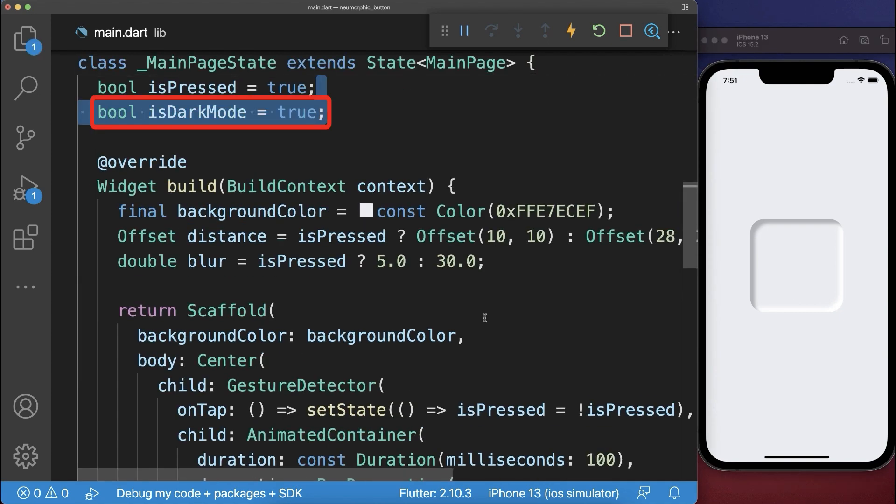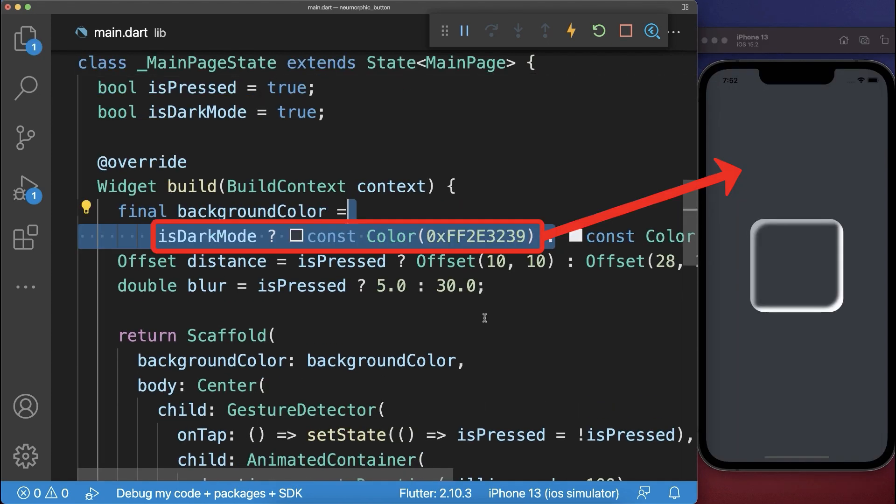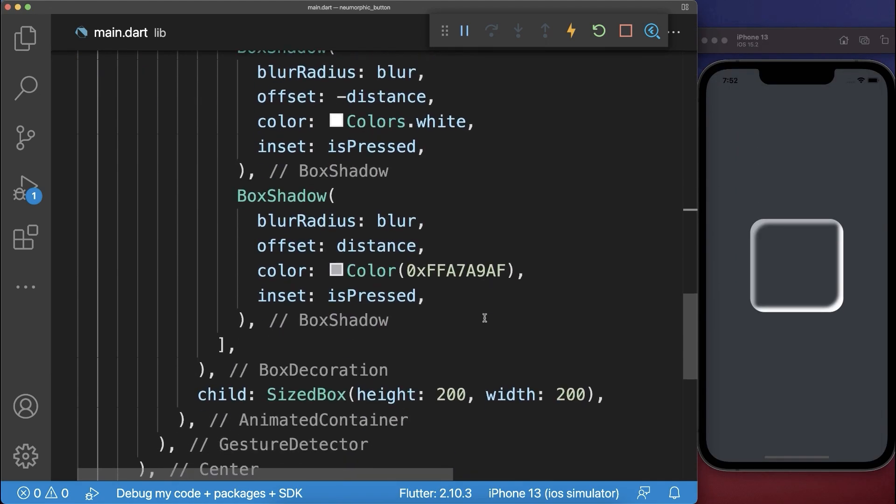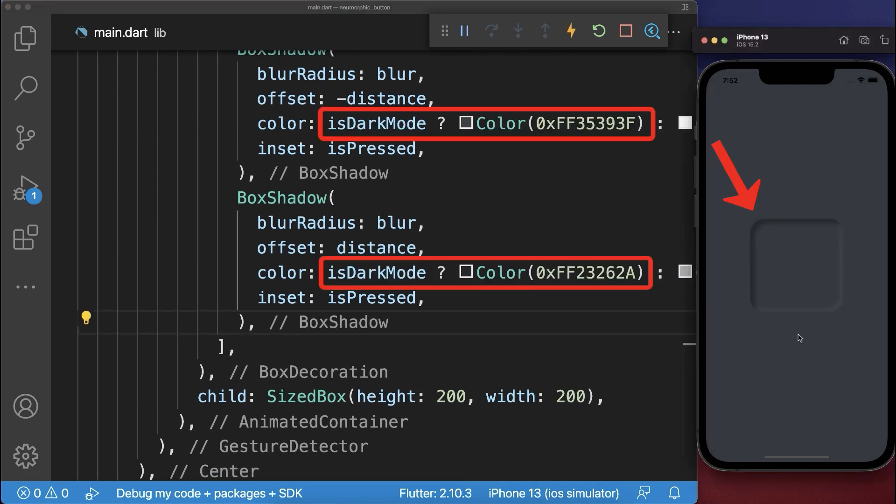Next we create a dark mode flag with which we change the background color. And also we change both shadow colors. With this we have a dark mode neumorphism button.